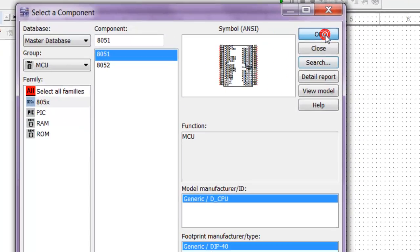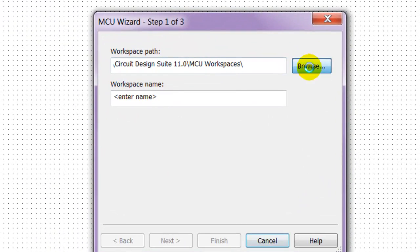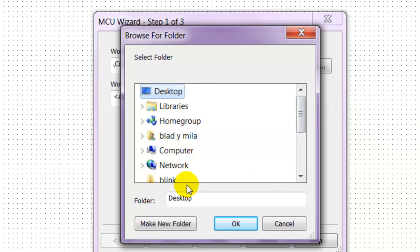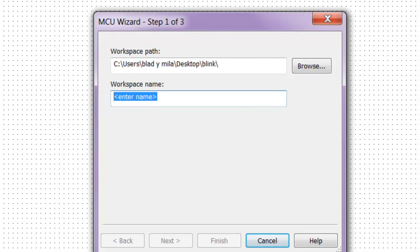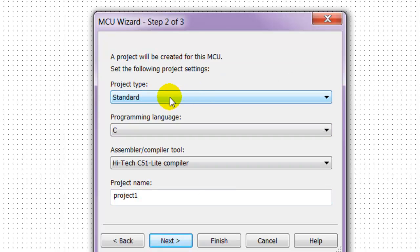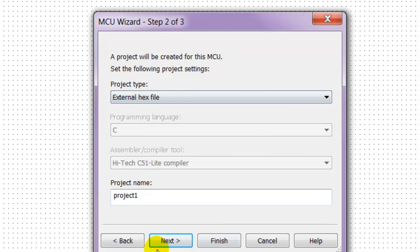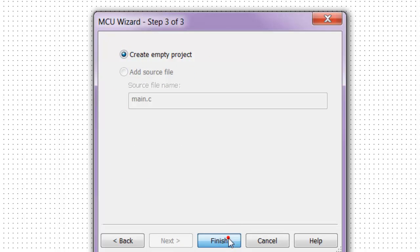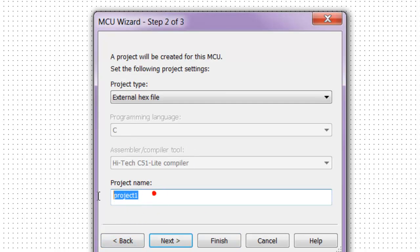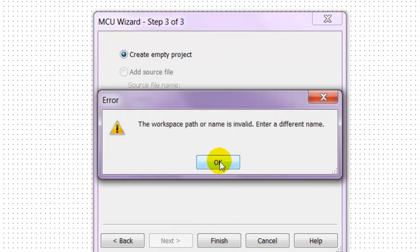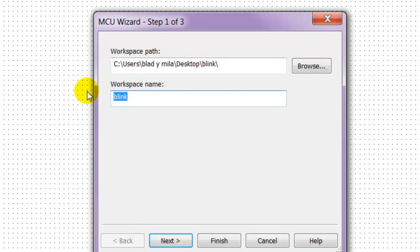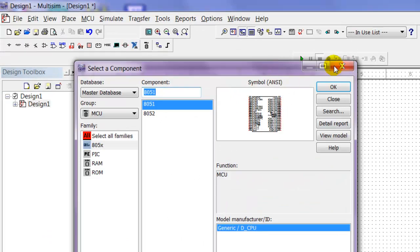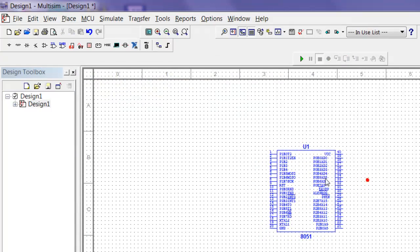It asks for the workspace path. Browse to the folder you're working on - desktop, blank. We're going to name this blank again. Click next. Don't click finish yet, click next. Type in external hex file. Click next, create empty project, and click finish. The workspace path name needs to be different, so let me name it LED. Next, next, next, finish. There you go.